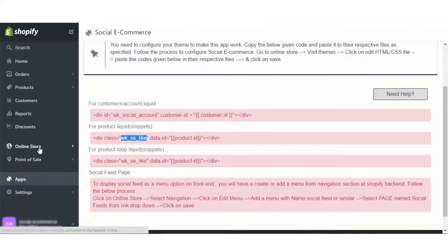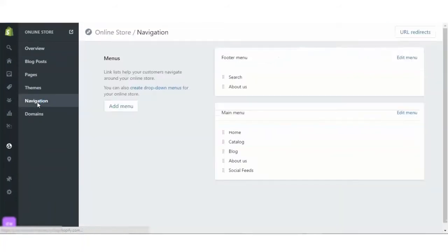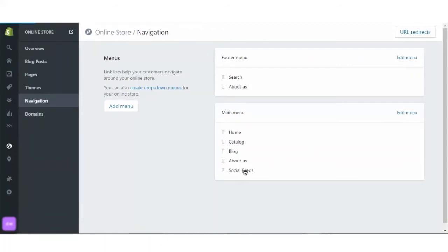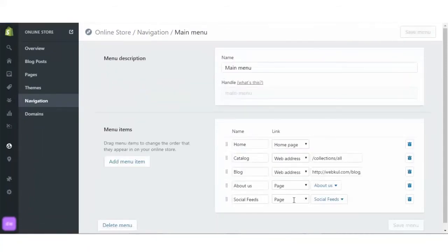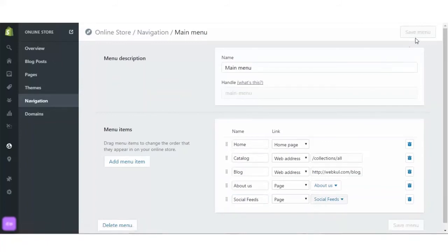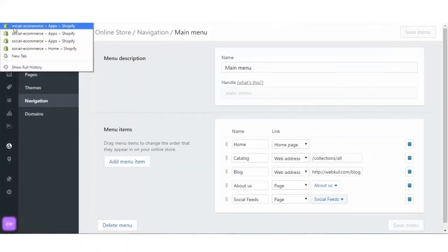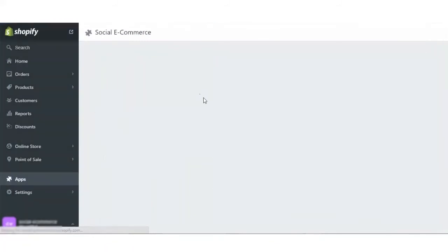Also, you have to go to the online store section, select the navigation, click on the edit menu. As you can see that it is already added as a social feed. But in case it had not been added, you have to click on the edit menu and then name this page whatever you want and select from the dropdown section as page and select this page to be a social feed, which is predefined. Then click on save menu item. This is how the app gets configured.